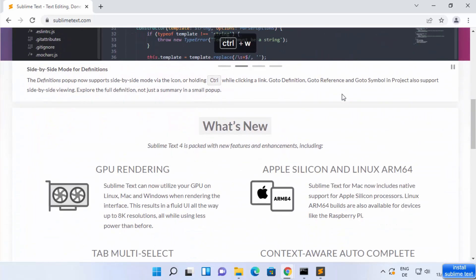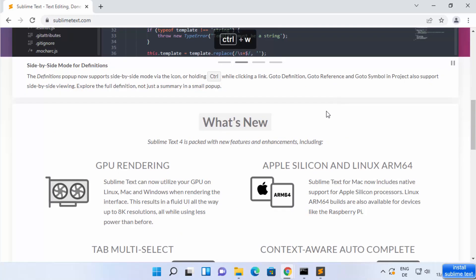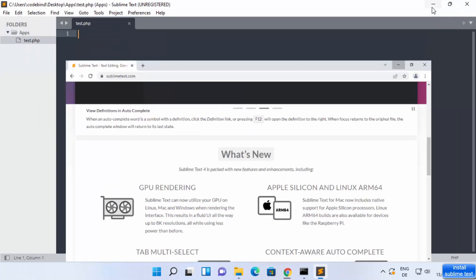As always, you can go to the Sublime Text website and register it, then start using it. So that's about it — this is how you can install Sublime Text on your Windows 11 operating system. I hope you enjoyed this video and I will see you in the next one.